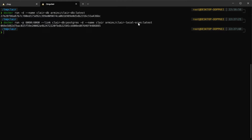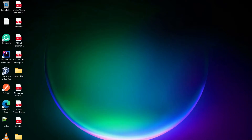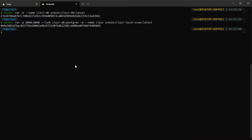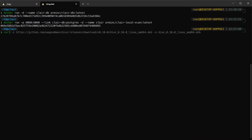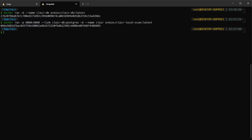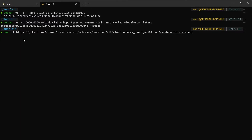Now I have those two containers set up. But if we want to scan images, we need to install another tool called the Clair scanner. For the Clair scanner, we can use curl to install it — I'll copy the command from the repository. It's going to install the Clair scanner AMD binary and put it in my bin directory.